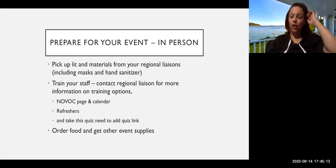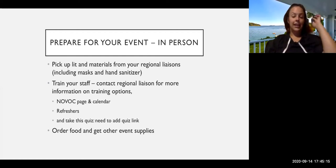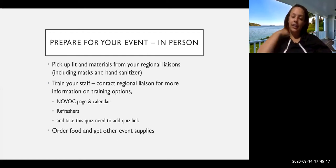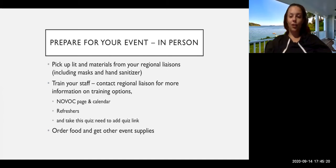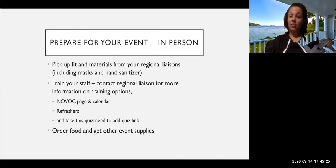You can also attend one of the events that's already on our either social media page or our shared calendar. There's lots of trainings going on all around the state. And luckily, the silver lining of this pandemic is many of them, if not all of them, are also virtual so you can take advantage of other regions' training opportunities as well.